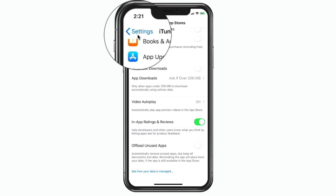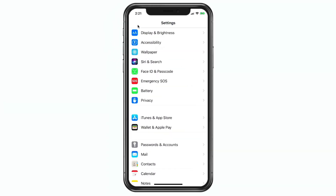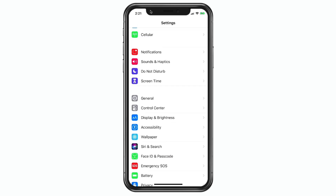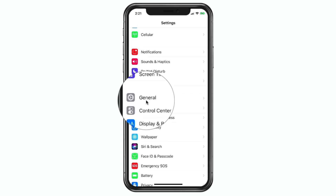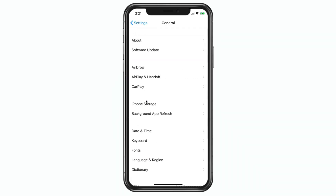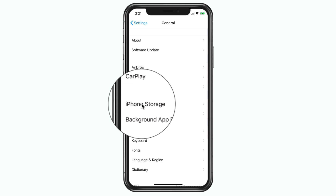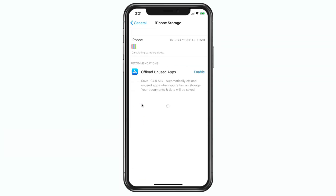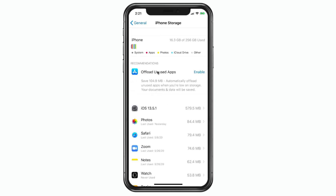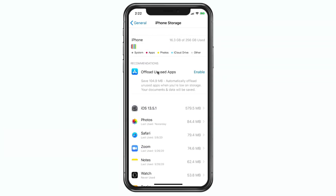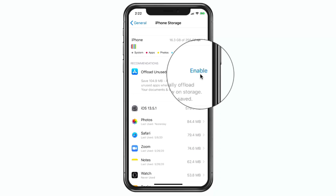Going back to Settings, then General, then iPhone Storage, you'll see the setting has returned and you can enable it again from there.